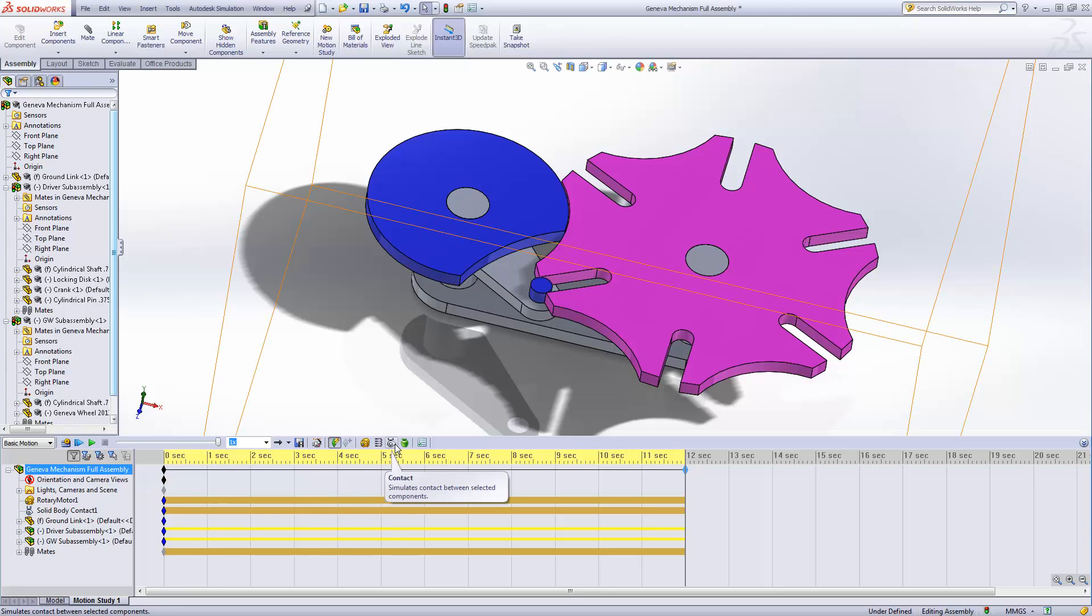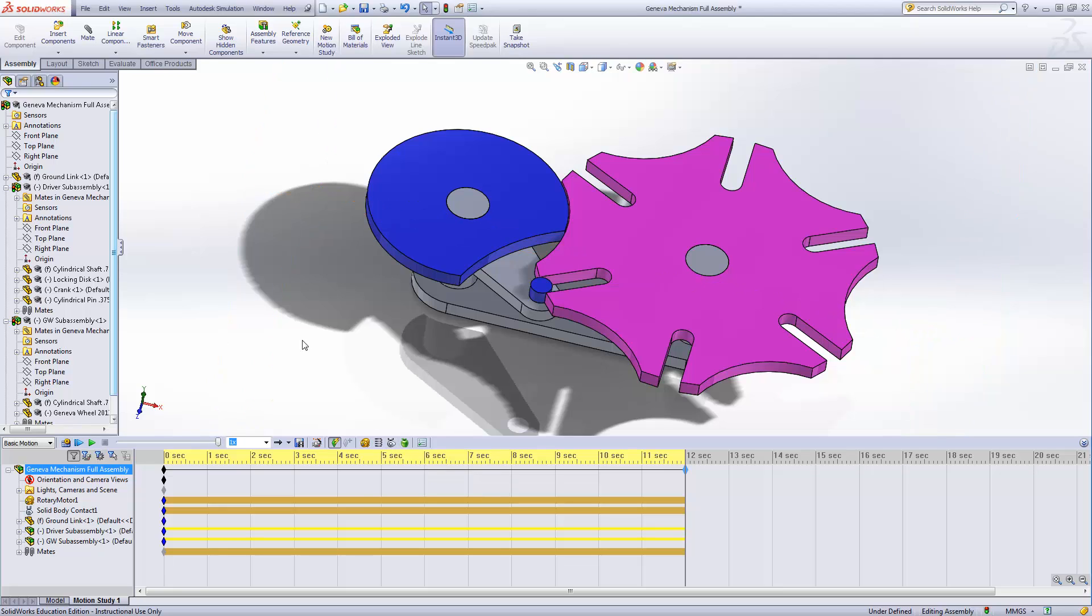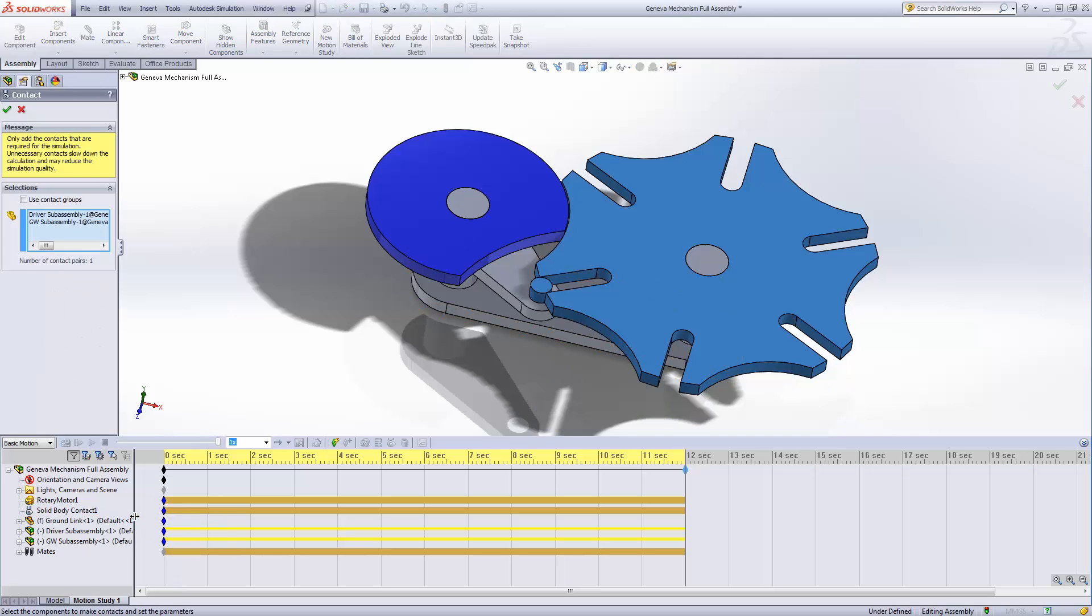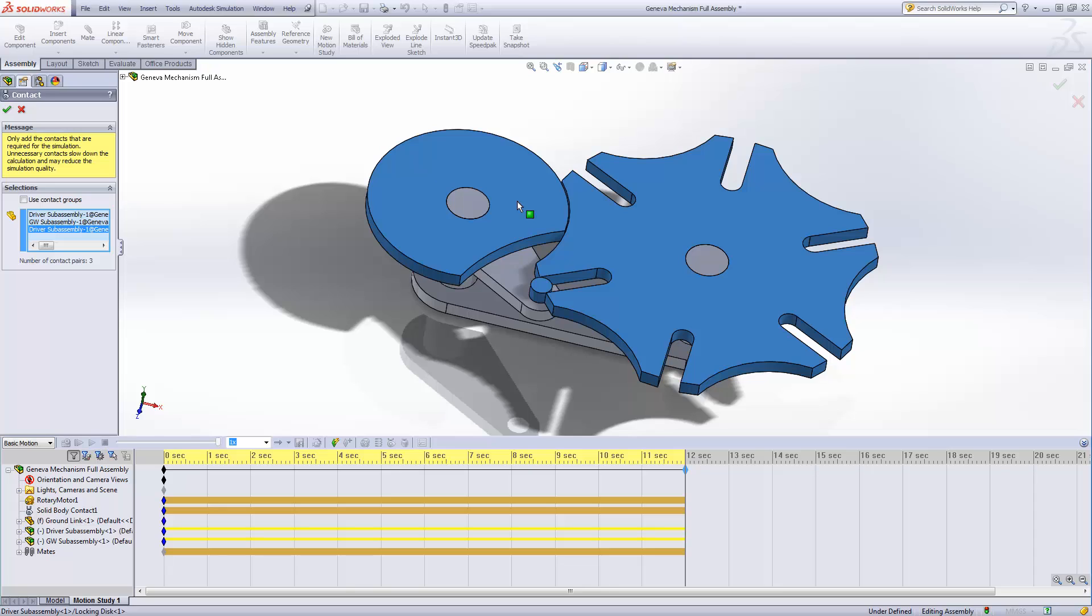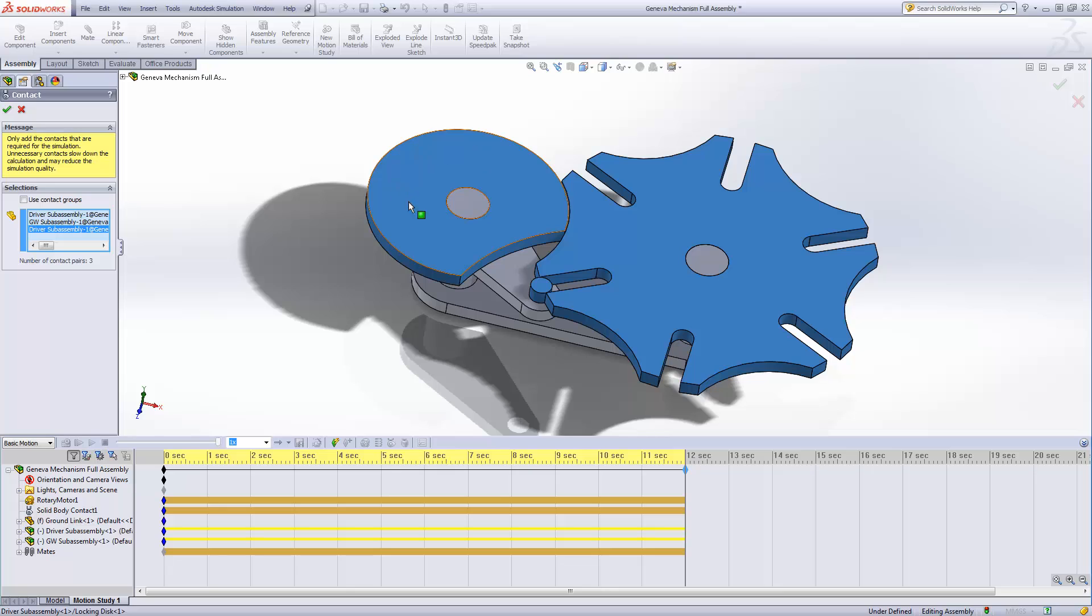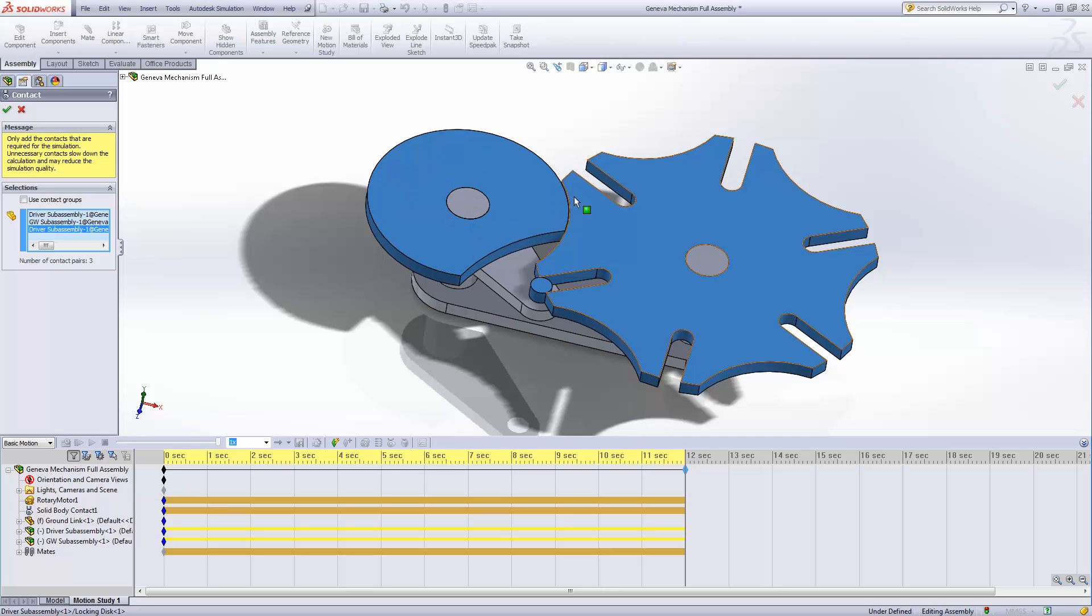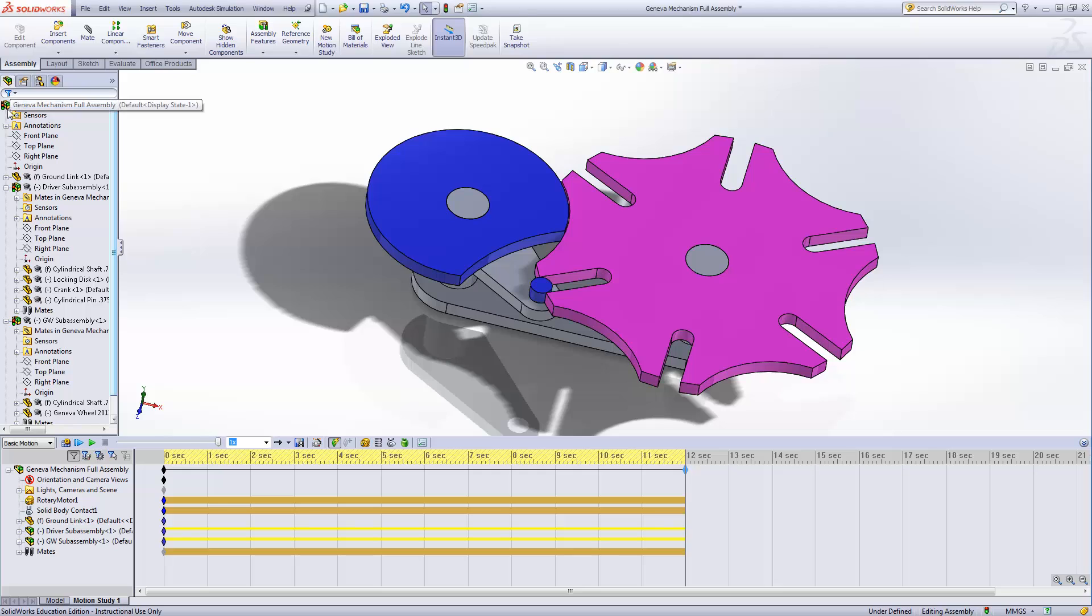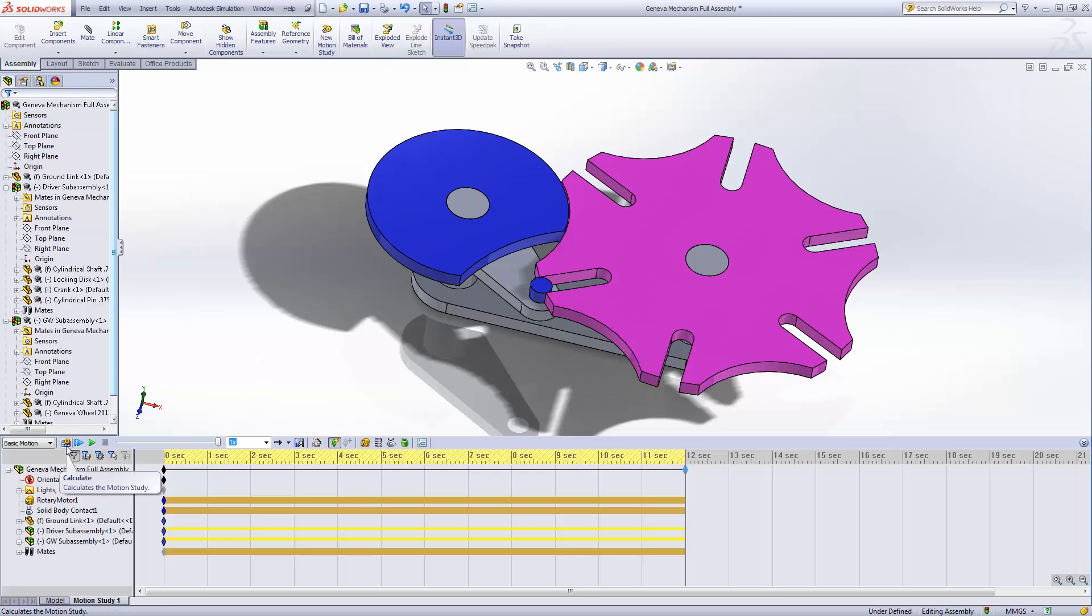So what we need to do is we need to modify our contact. Now, if you go back here and click on this, you're going to add other contacts, which can be problematic. What we want to do is go back here, right click, and edit feature. Now, I can do this a couple of different ways. First thing I'm going to do is I'm just going to add this on. What's going to happen instead of this continuing to rotate is going to run into our locking disk and stop. Now, it's going to vibrate back and forth, which is a little bit weird, but we'll see how this works out.